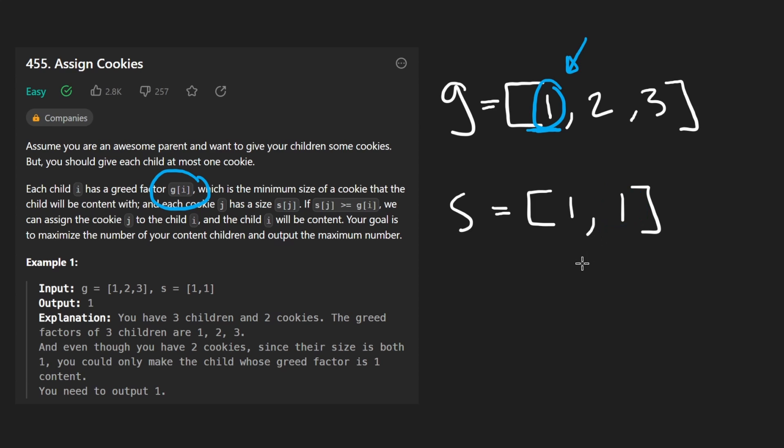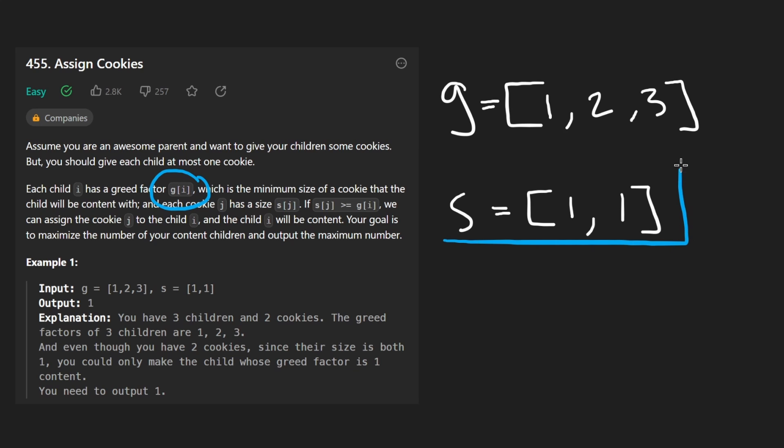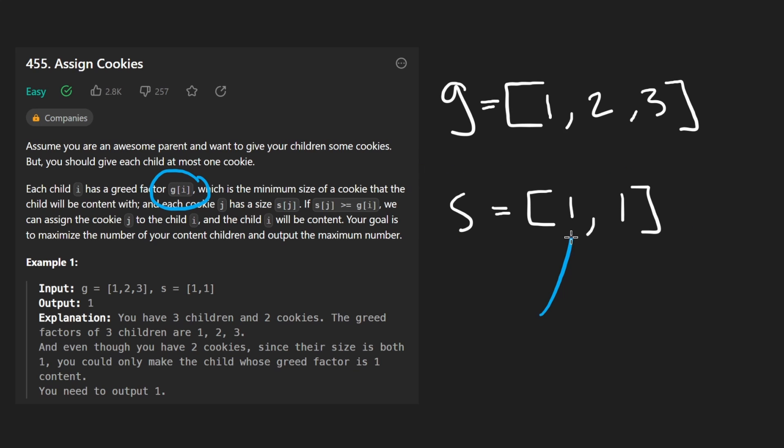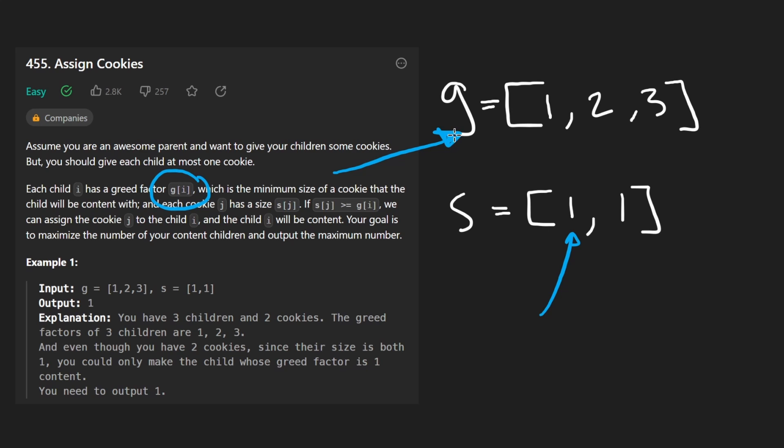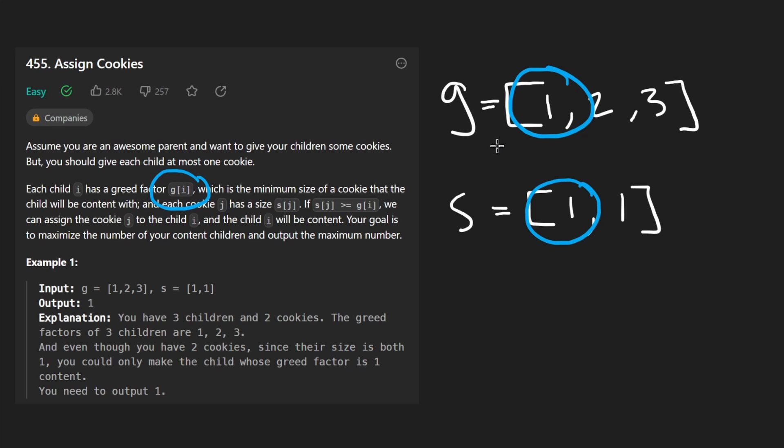But think about it this way. What if we actually saw this two first and we say okay, two is good enough for this child, and then we'd only have a one left. One can't be assigned to either of these two remaining children. So depending on the order of these arrays, this approach actually might not even work. So obviously the order is relevant. We would want to give every child the smallest possible cookie that we would have to, so we can save the bigger cookies for the children that are more greedy.